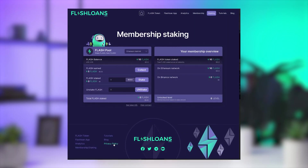In addition to these tools, the FlashLoans.com platform also offers a membership program designed to help users boost their trading strategies. This program provides users with access to exclusive resources and support from experienced traders.